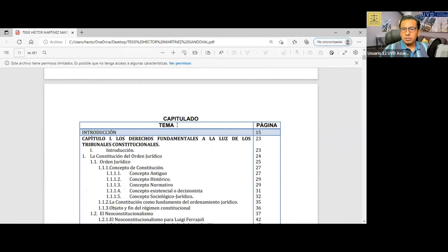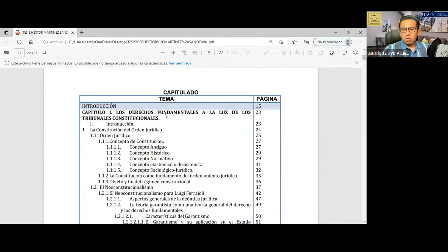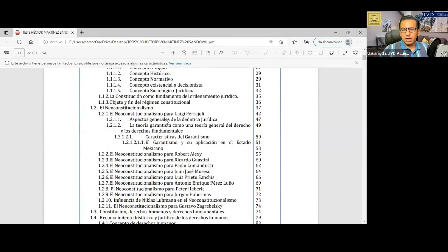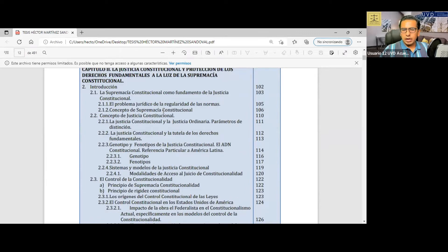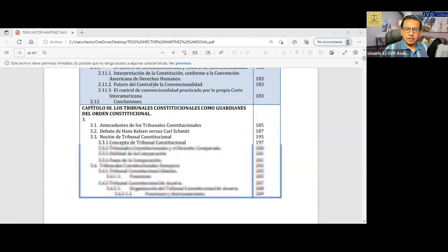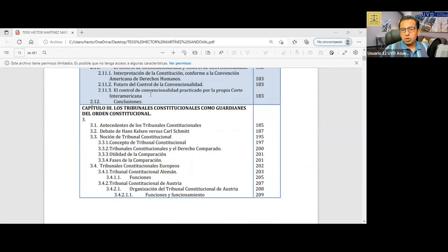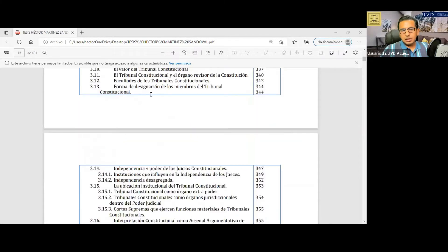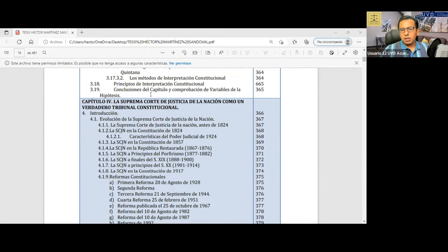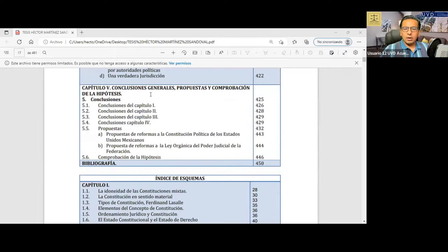Empezamos con el capitulado: Capítulo 1, de los derechos fundamentales a la luz de los tribunales constitucionales; Capítulo 2, la justicia constitucional y la protección de los derechos fundamentales a la luz de la supremacía constitucional; los tribunales constitucionales como guardianes del orden constitucional; Tercera unidad; Cuarta unidad, la Suprema Corte de Justicia de la Nación como un verdadero tribunal constitucional; Quinta unidad, conclusiones generales, propuestas y comprobación de la hipótesis.